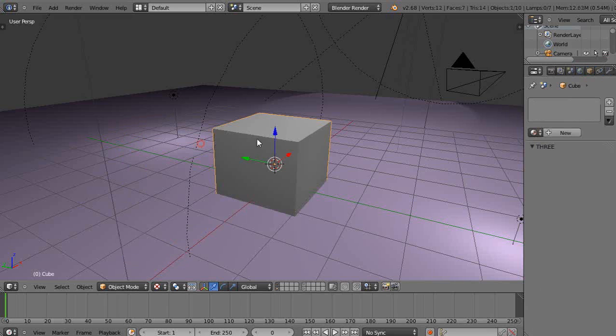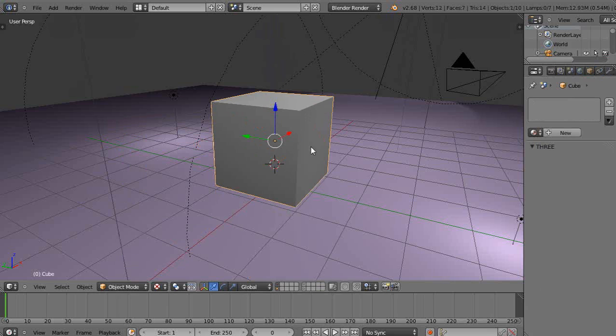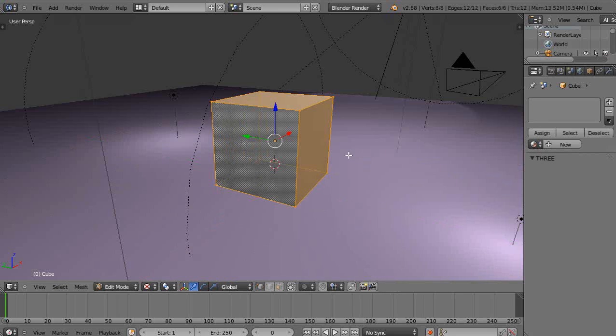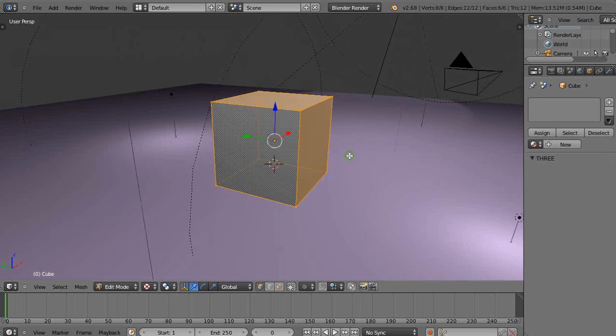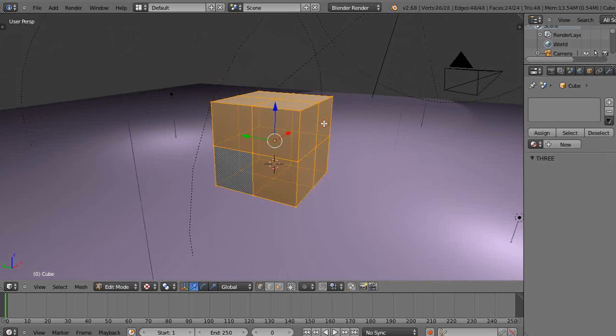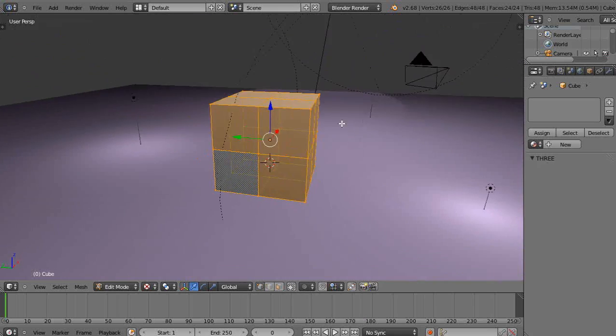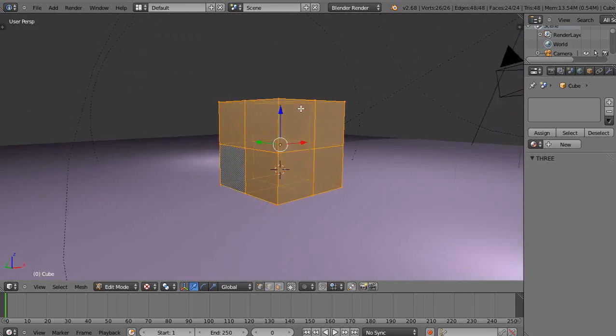I will go into edit mode and I'll subdivide it. Subdivide, and you recall from the one that when you subdivided it,